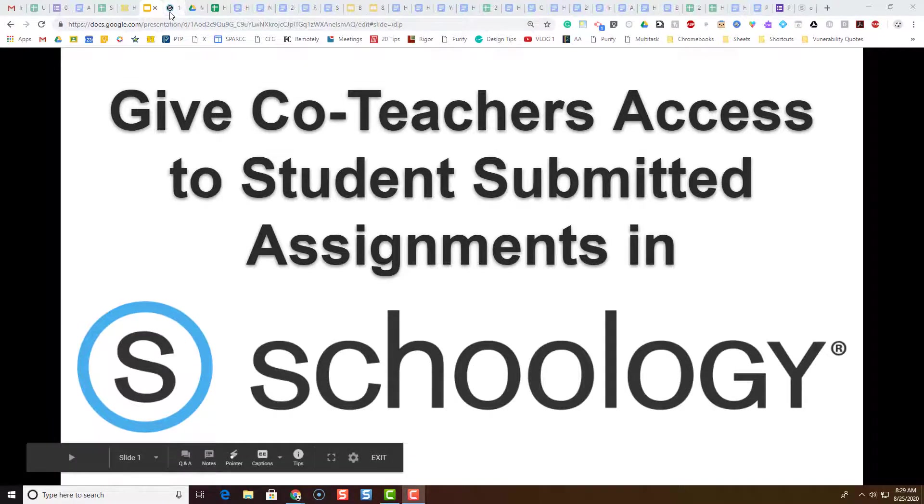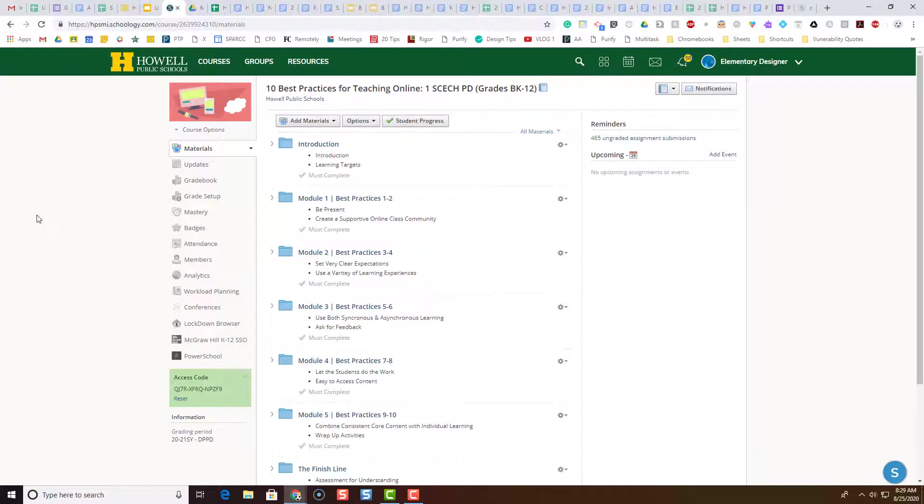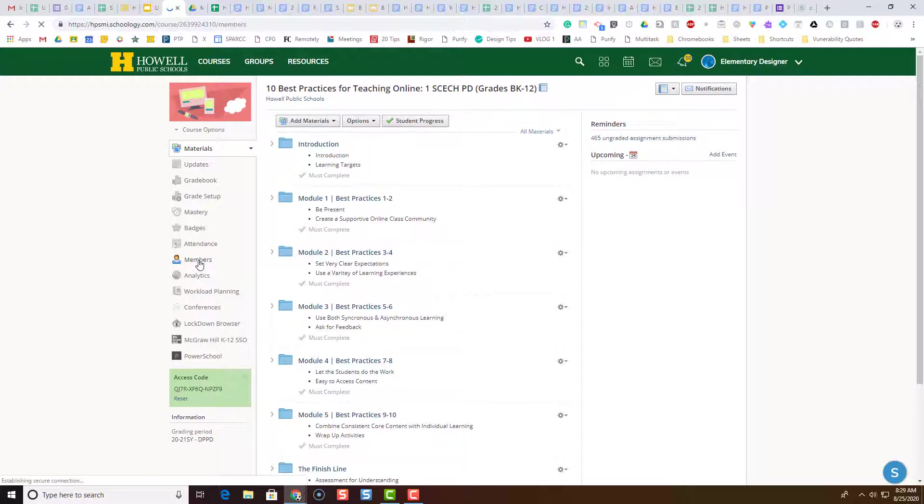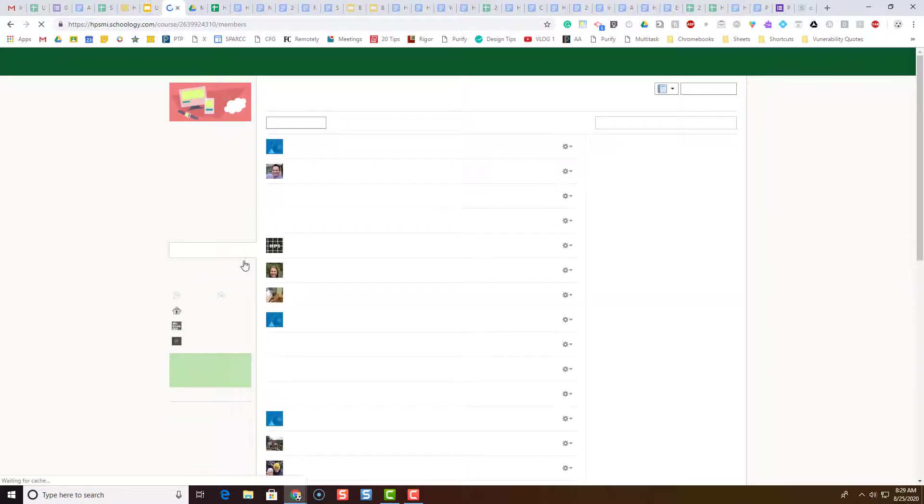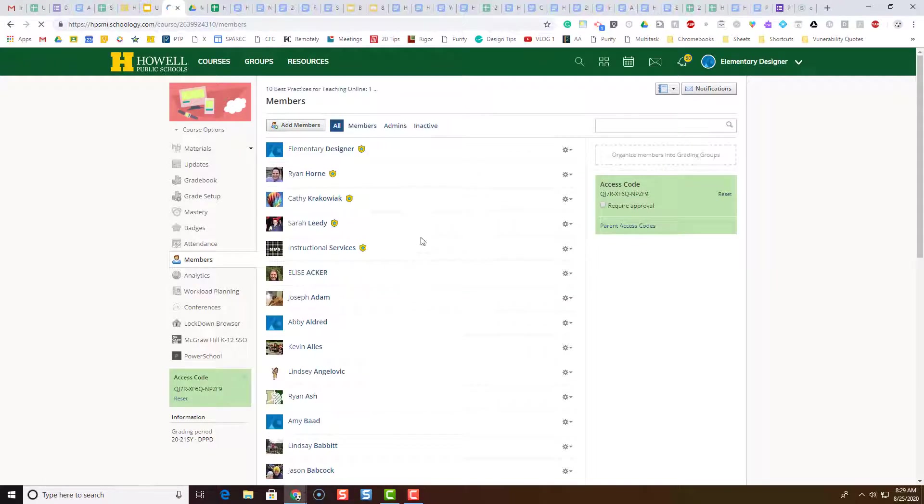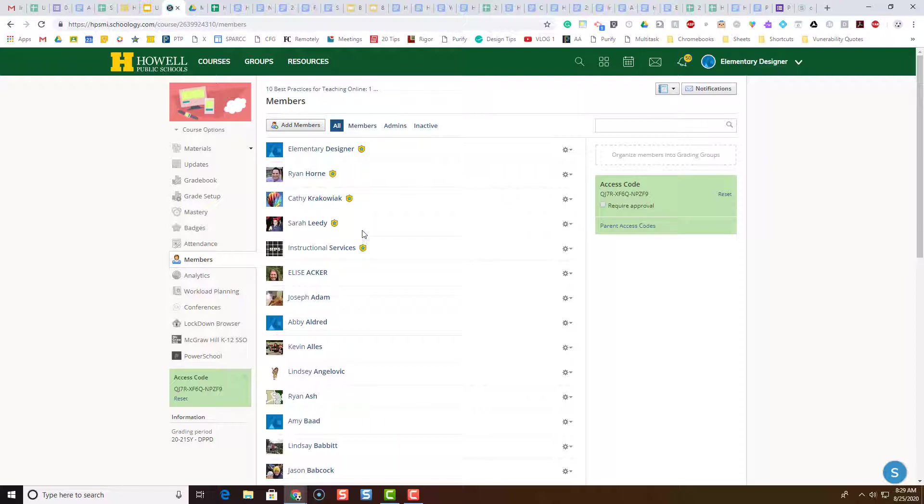So I'm going to switch over to one of my Schoology courses and I'm going to click on Members over here on the left-hand side. You'll notice when I go to Members there are several members of this course, and these are co-teachers or administrators of this course.